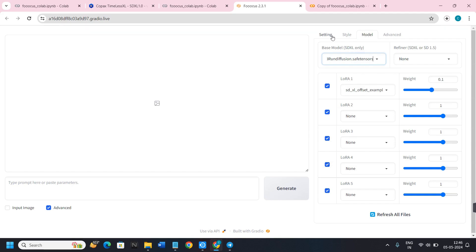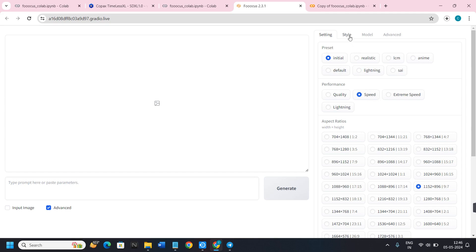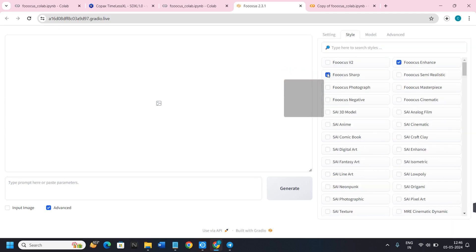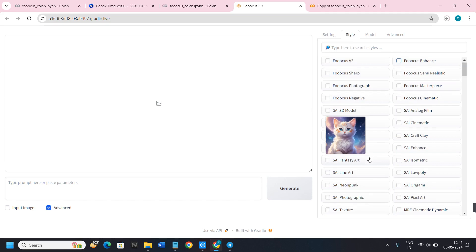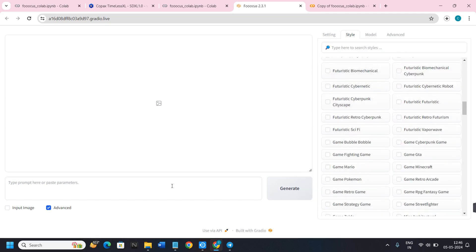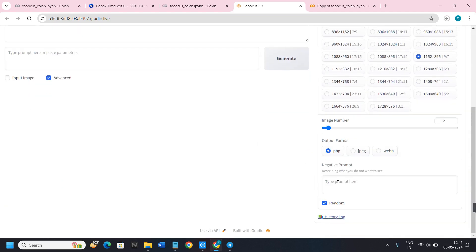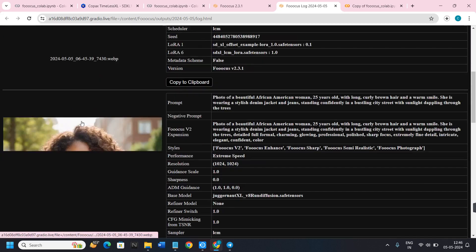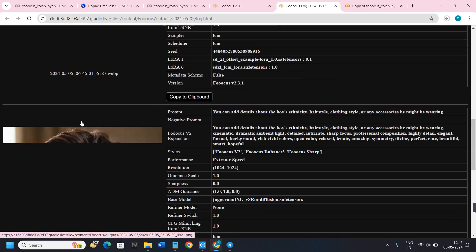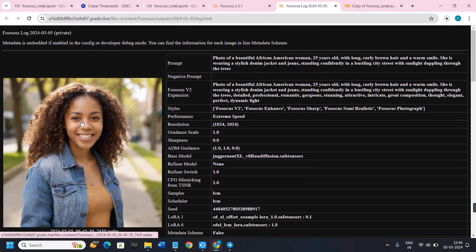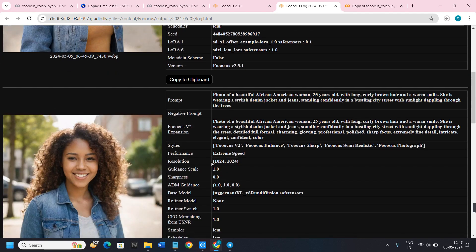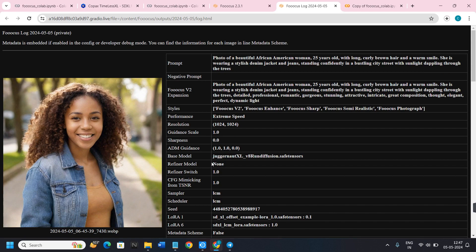When using any model in Focus AI, make sure the tiles options are unchecked — do not use any of those tiles. After that, start generating images using the prompts with the model you have selected. To view your generation history, hover over to the right-hand side and click on History Log, where you will see all previously generated images.